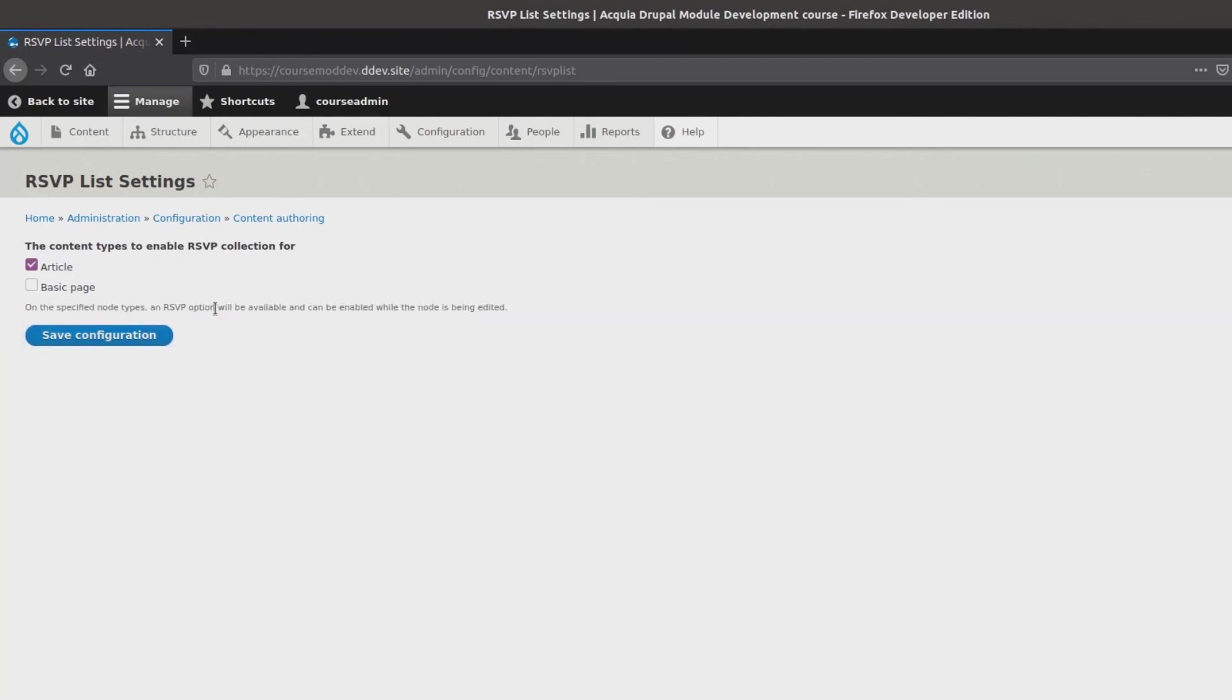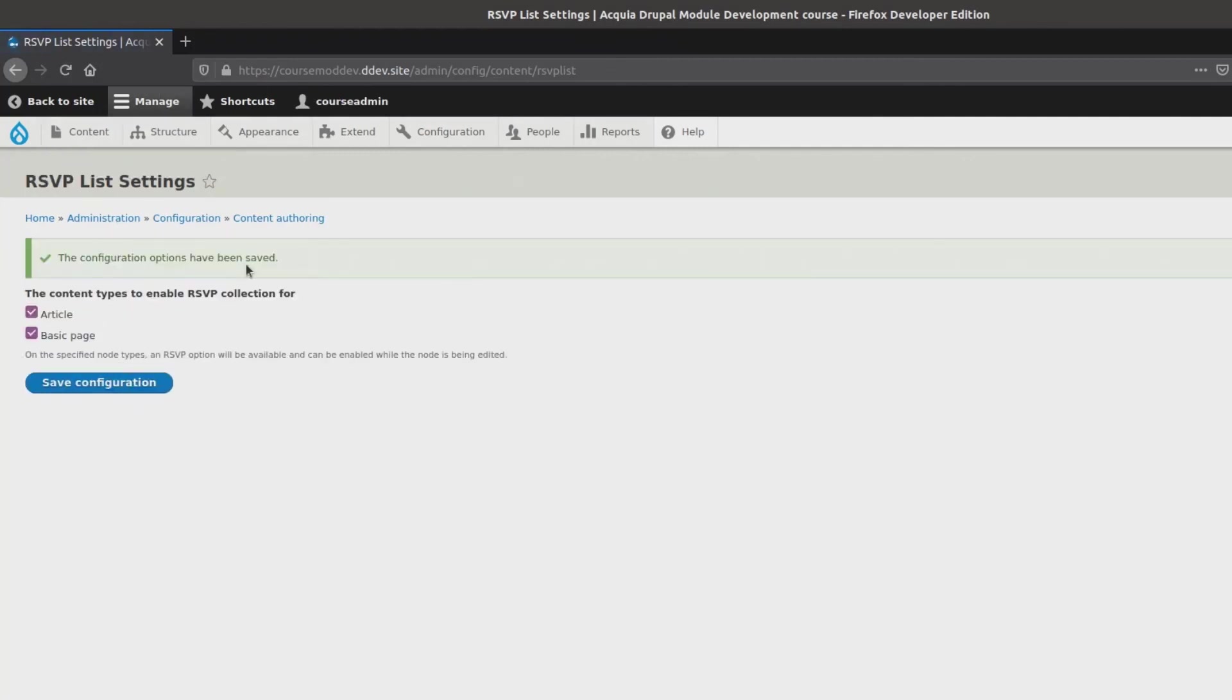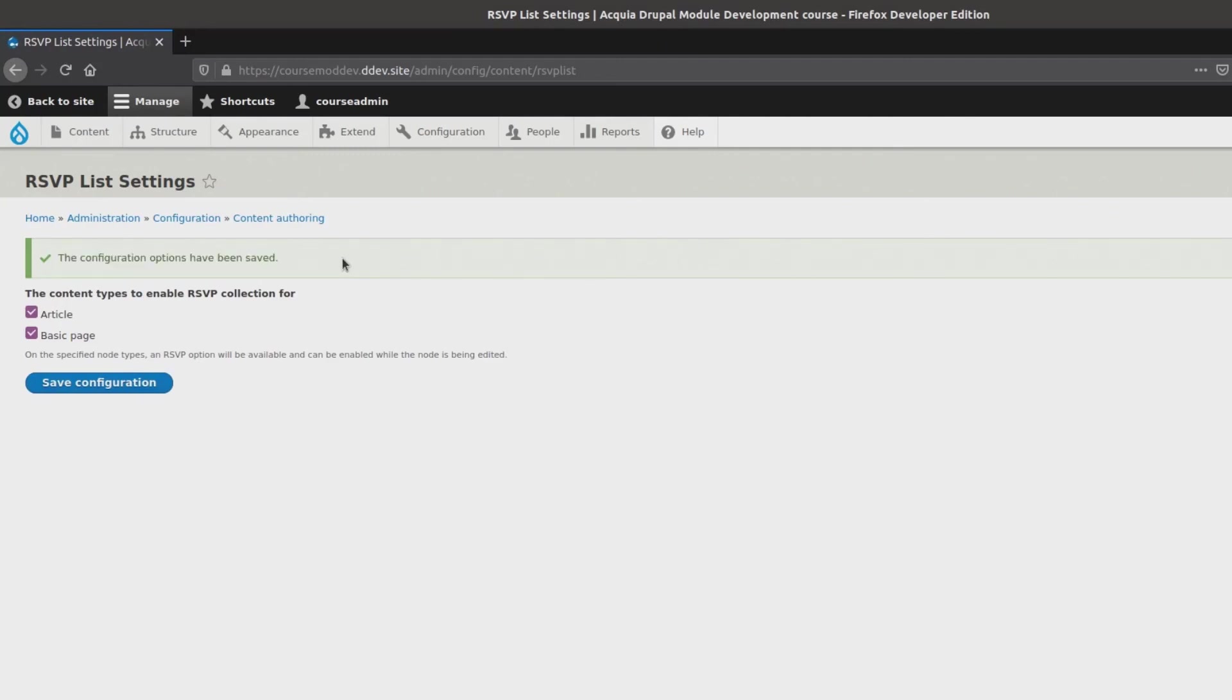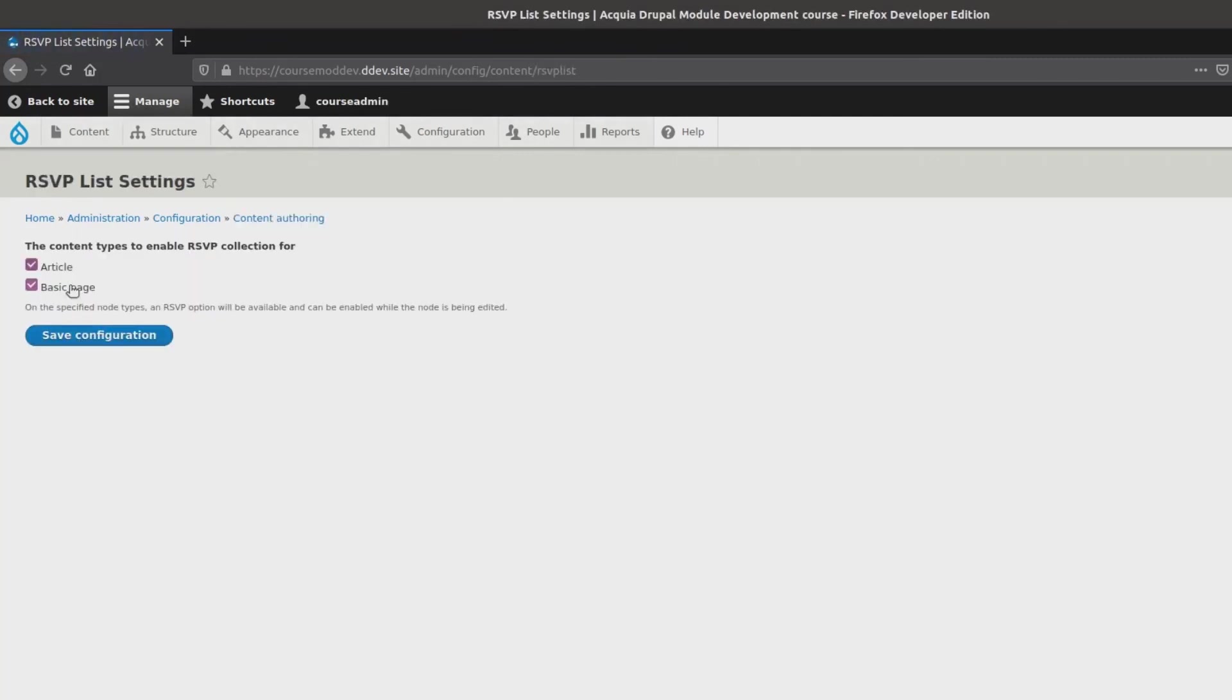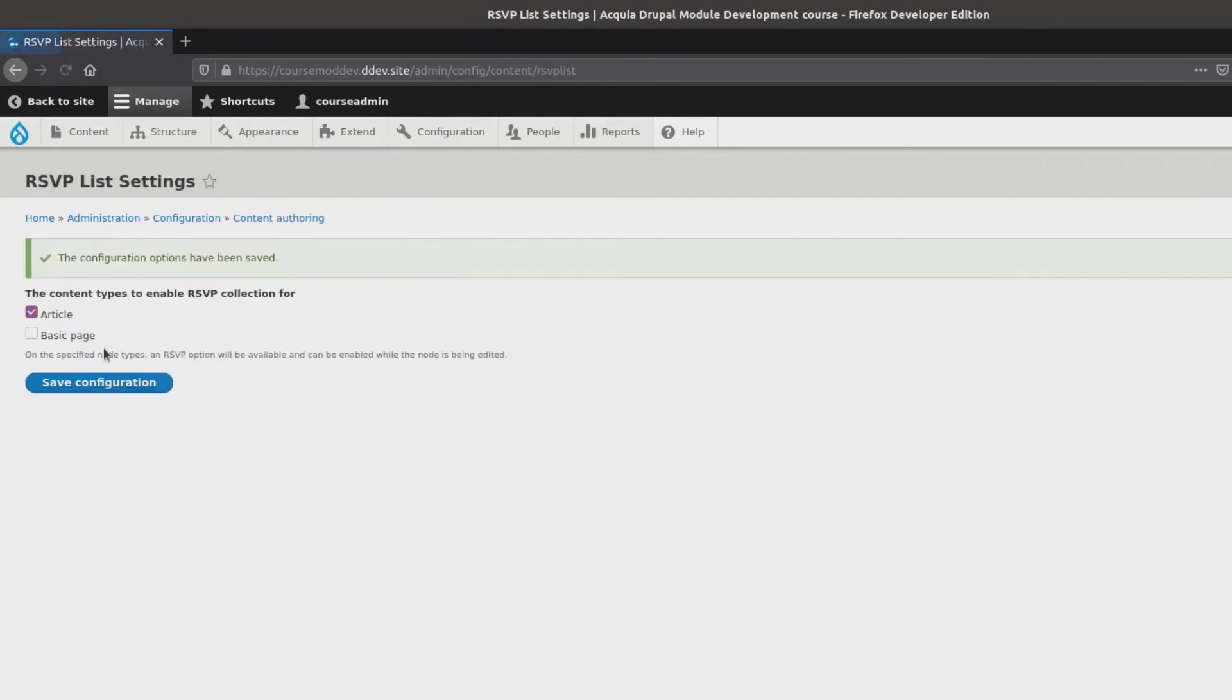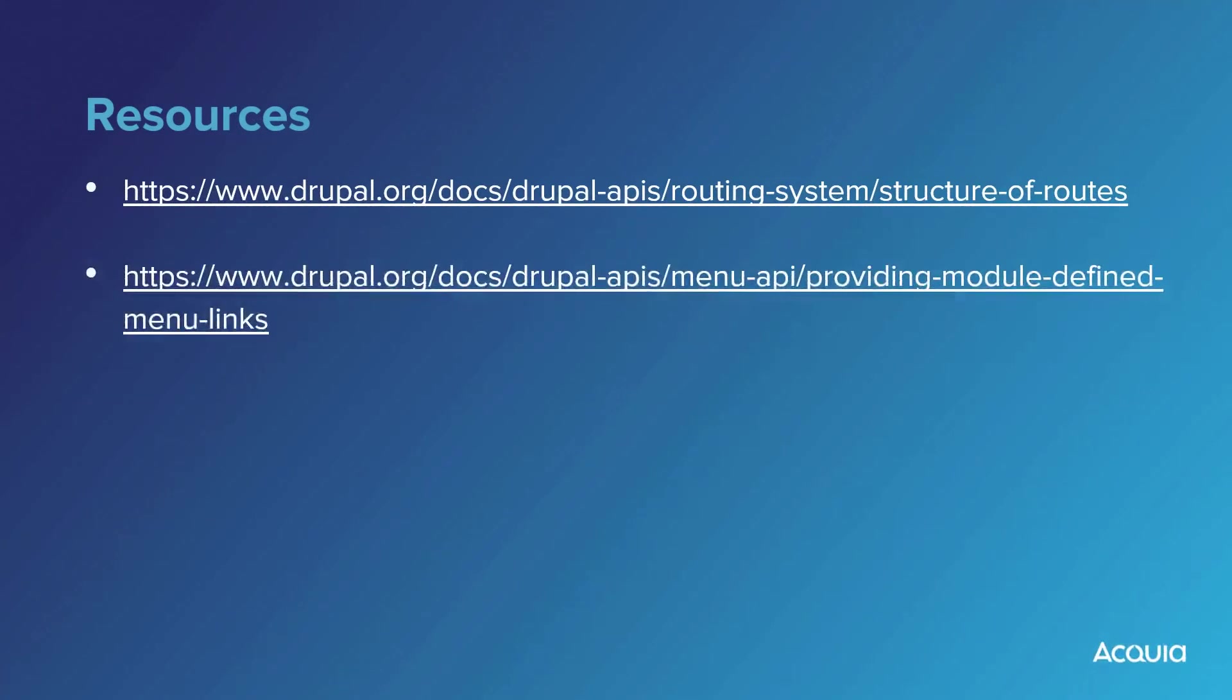Feel free to check additional options, such as the basic page, and then click save configuration. Awesome! The configuration options have been saved. Woohoo! Great effort from you in setting up a route and menu link to the RSVP settings form. I also want to especially acknowledge your efforts in building out the RSVP settings form. Congratulations! Well, this concludes the video. Nice work and happy learning!